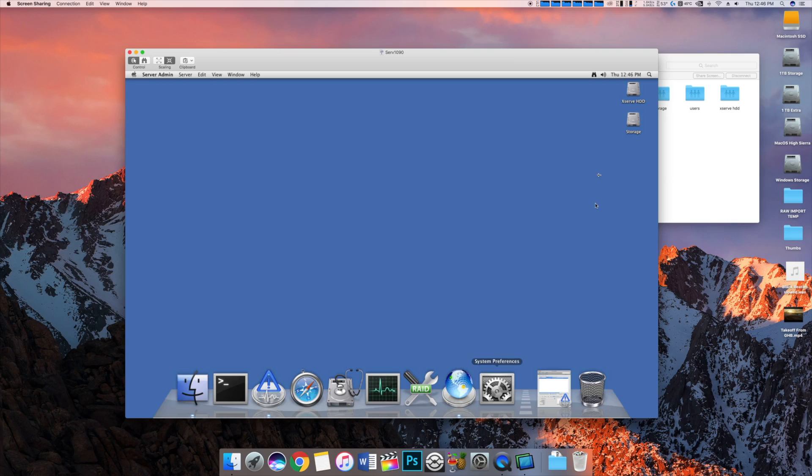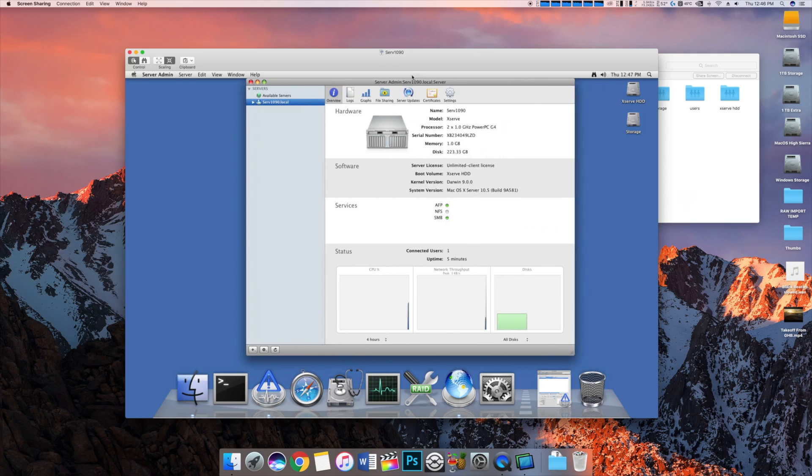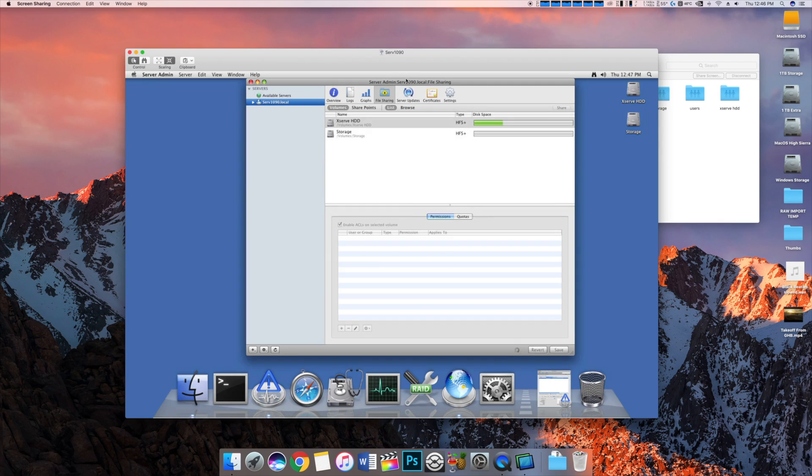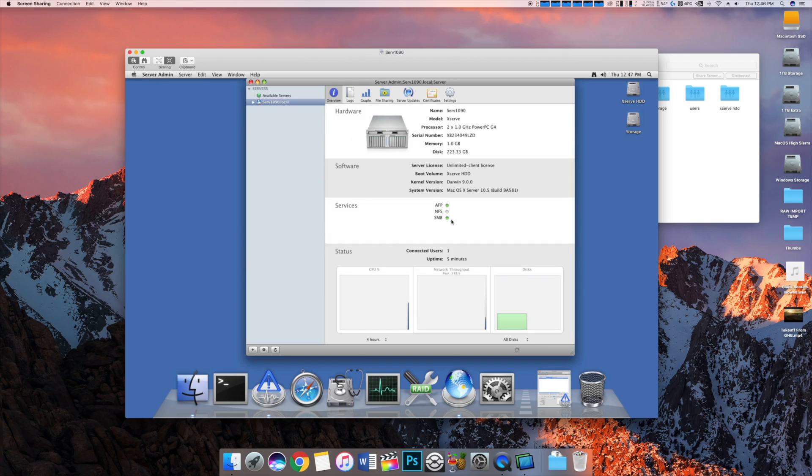If I go to server admin, it's going to take a while to load because it's a G4. It's very slow. The hard drives are slow as well. Come on. There we go. And this is where it's going to show the services that it runs and the actual type of server it is. So, XServe, dual 1GHz G4, a gig of RAM. And I have it set up for file sharing and file sharing only. Here are my two drives.